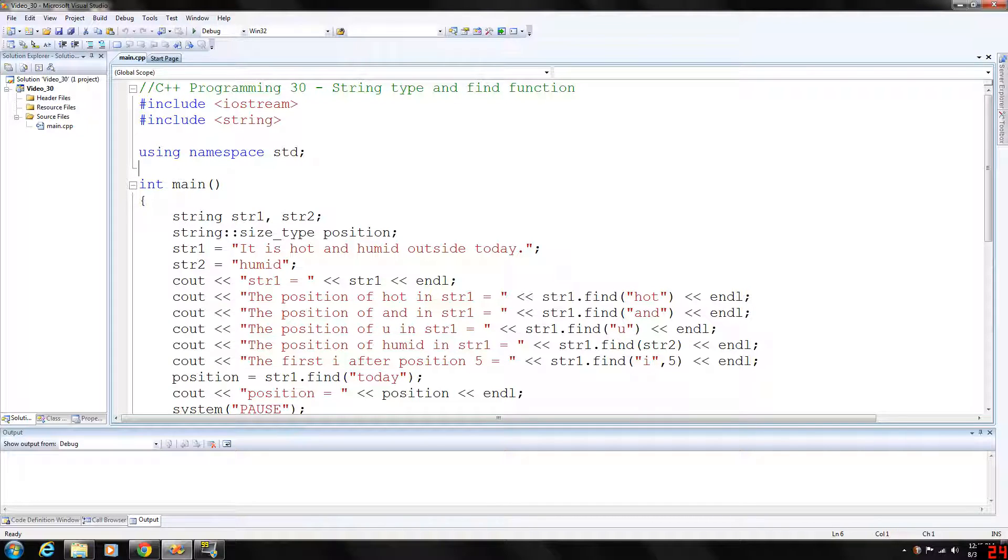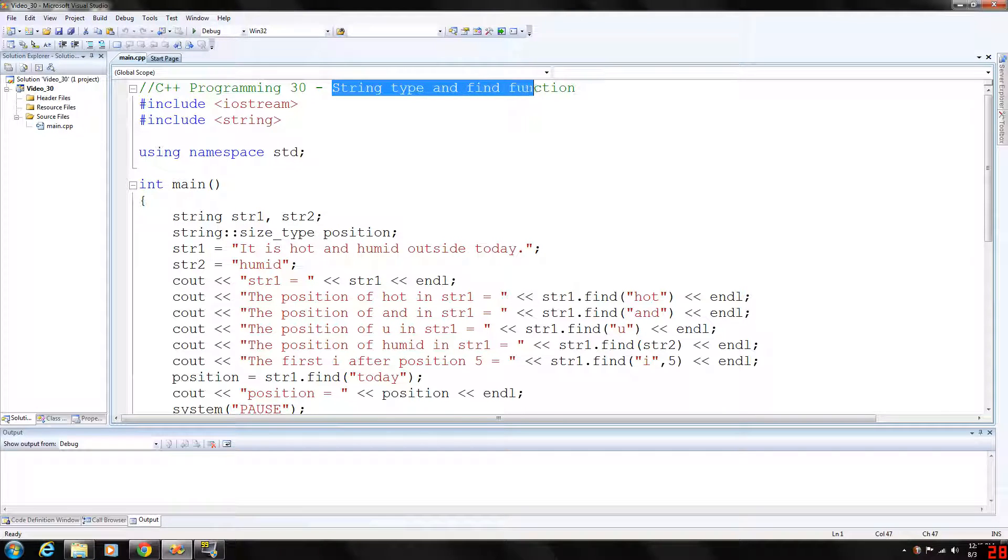How's it going everybody? Today we are looking at the string type and the find function.